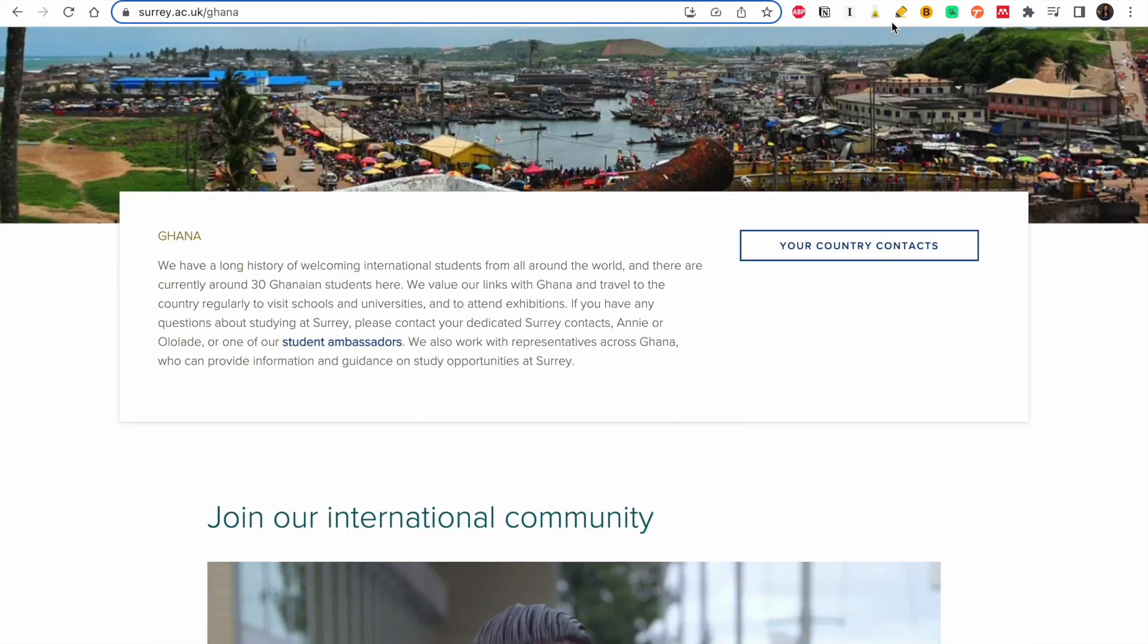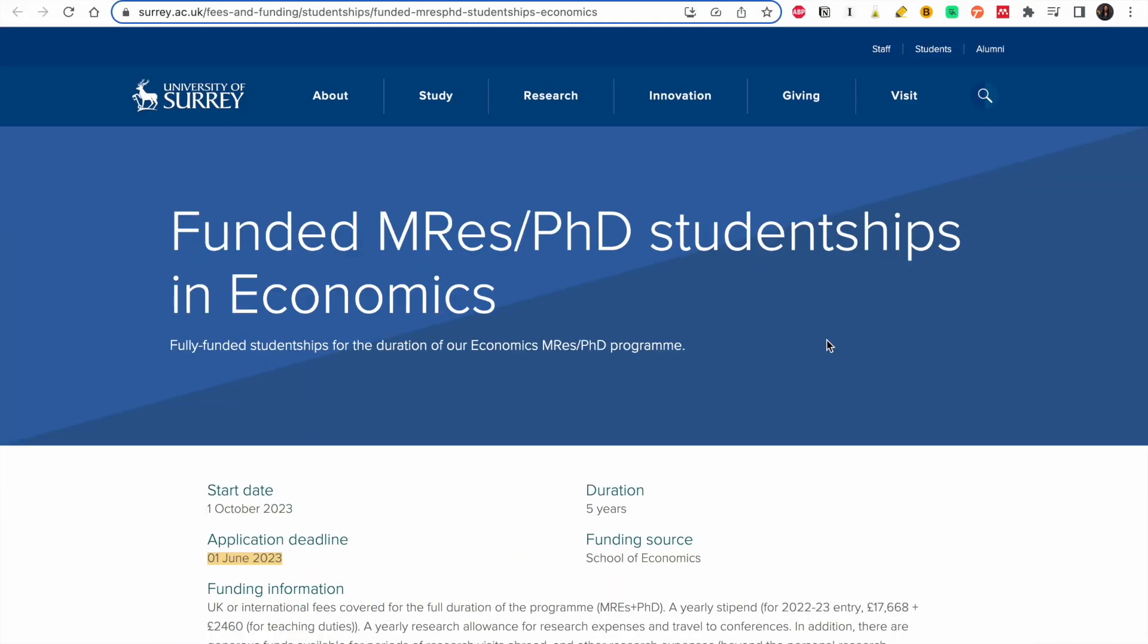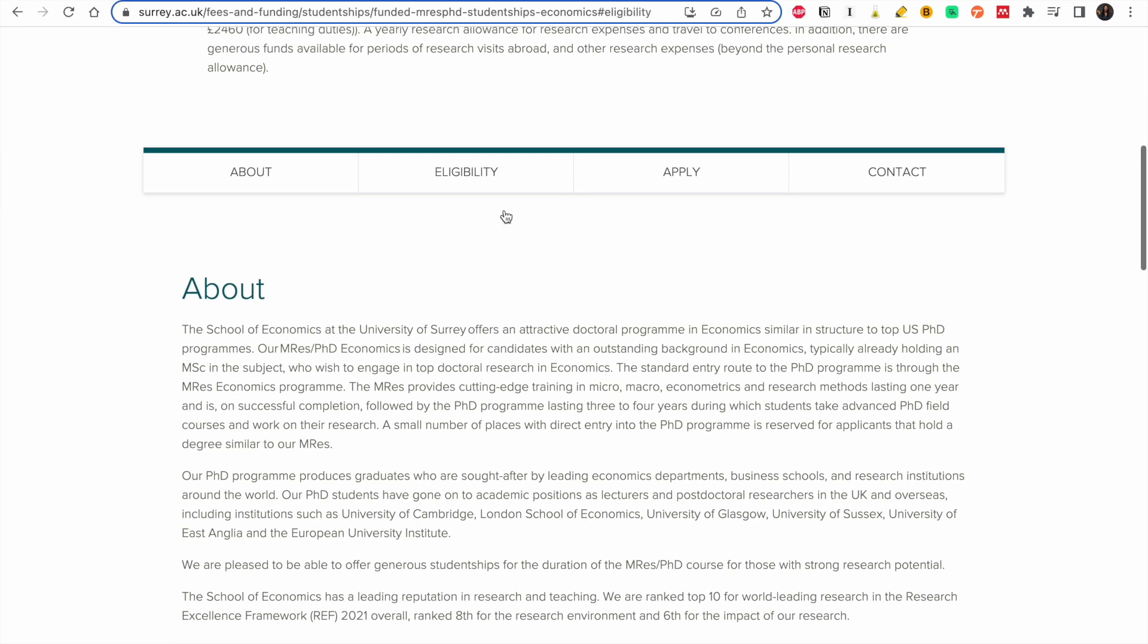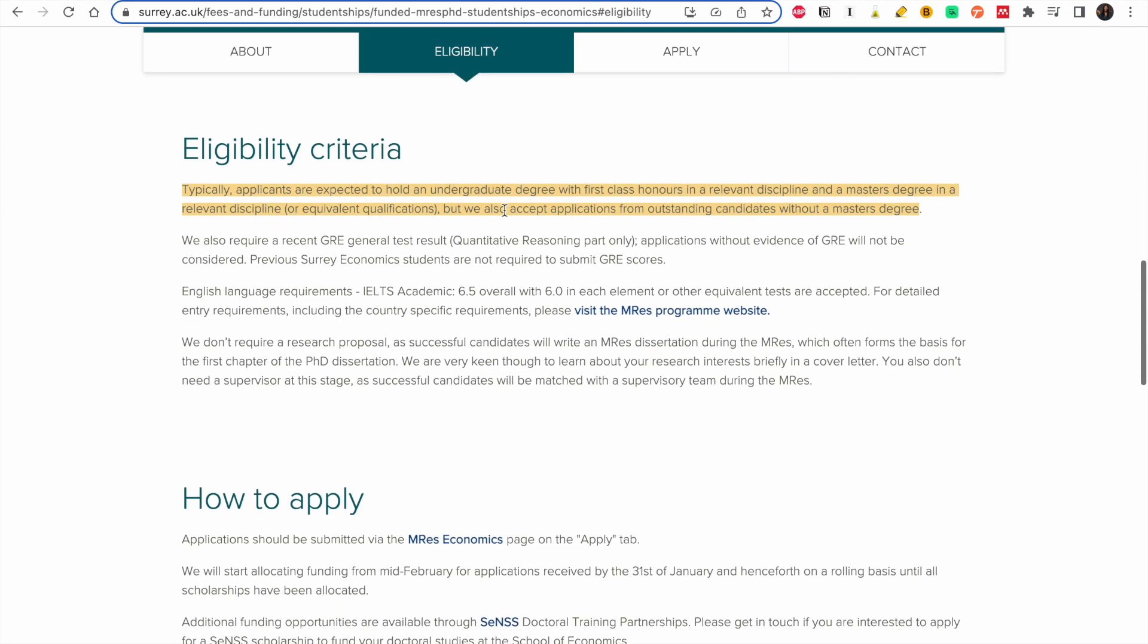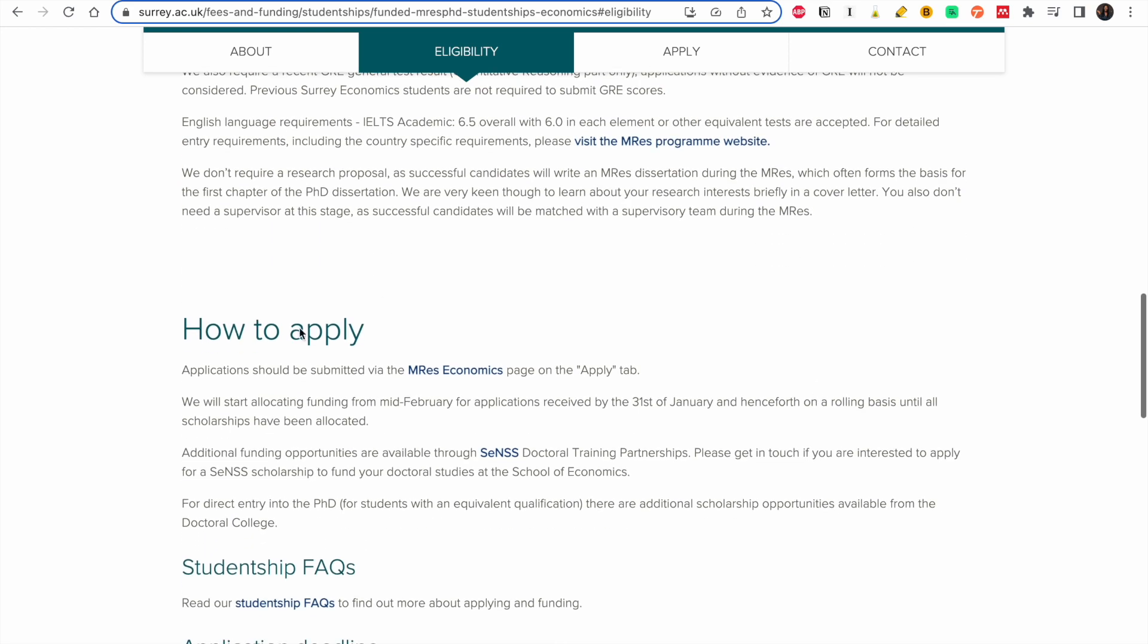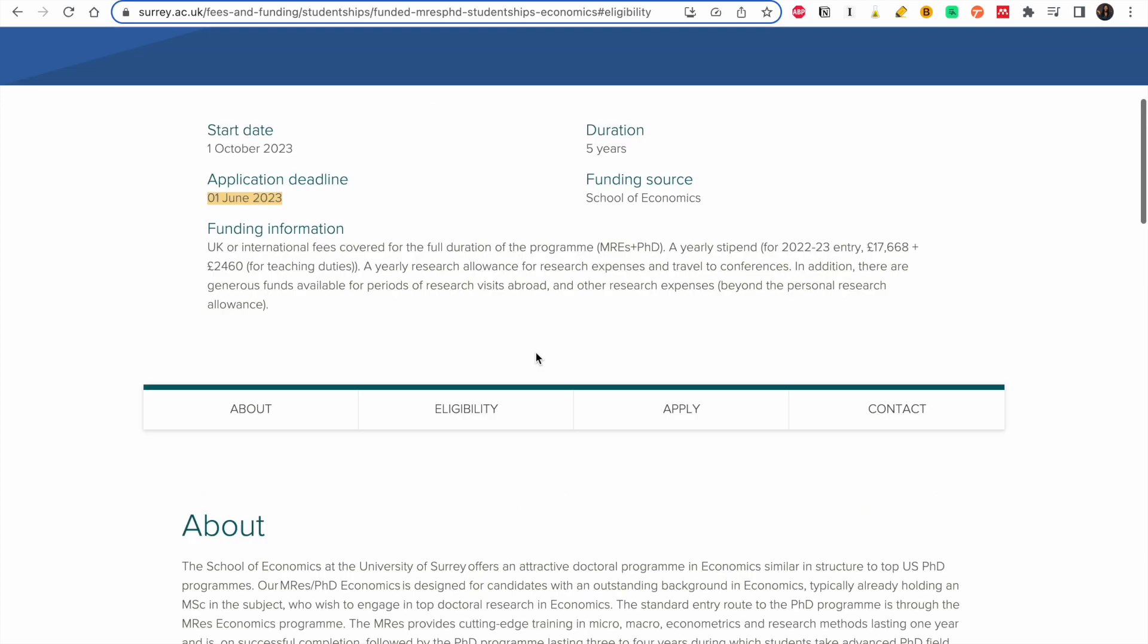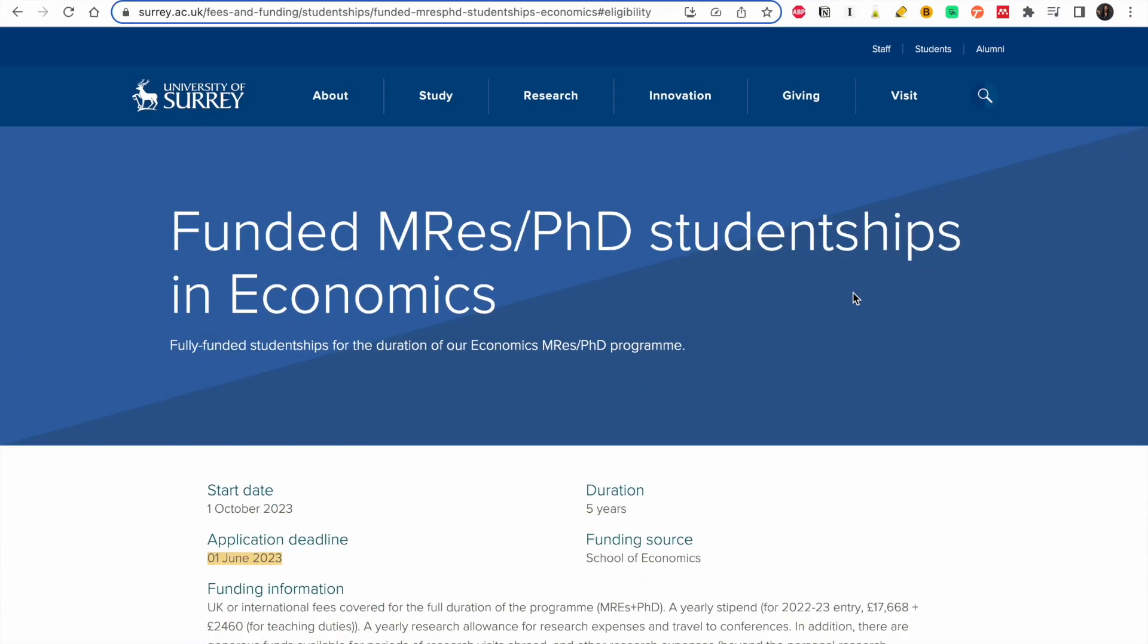These are other ones but I'm not going to go through all because it's going to be the same thing. This is for economics. This is five years because it's for both masters and PhD. So your eligibility, you have to have an undergraduate degree with first class honors in a relevant discipline and a master's degree. But they also accept applications for master candidates without a master's degree, which is great. They told you exactly what you need. So this is just for University of Surrey, there are a lot of opportunities available but you need to take your time to look at the options that are available for you.